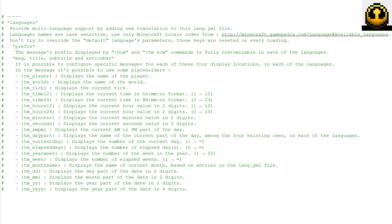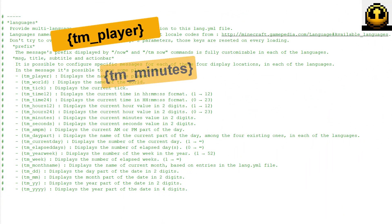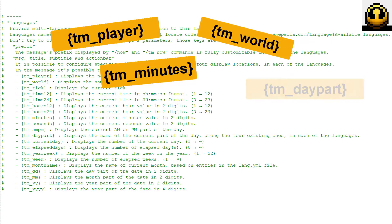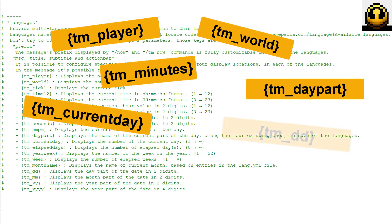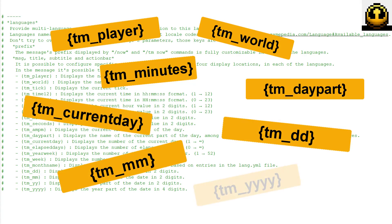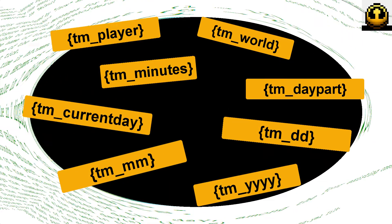Use the different placeholders with the slash now command or with other plugins using a placeholder API.